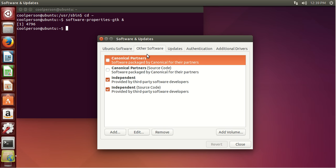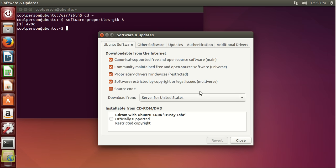And then we can go to Other Software. This just gives you third-party developers. Sometimes you'll need to add repositories for different software if they're not from the regular main repositories. Just be careful when you add a repository, since third-party software can sometimes have bugs or viruses in it. But if you stick with the main software, you'll probably avoid any viruses.